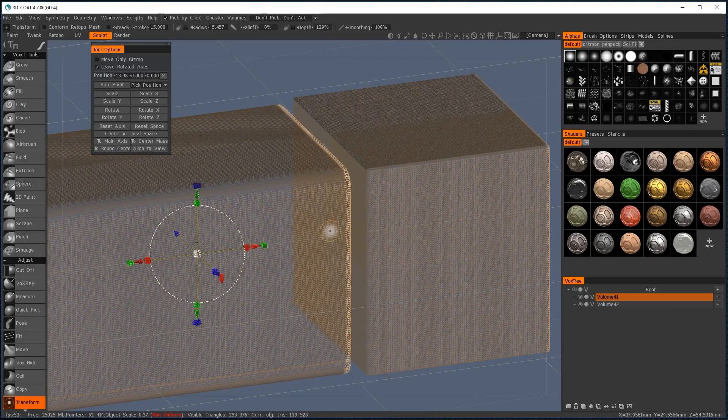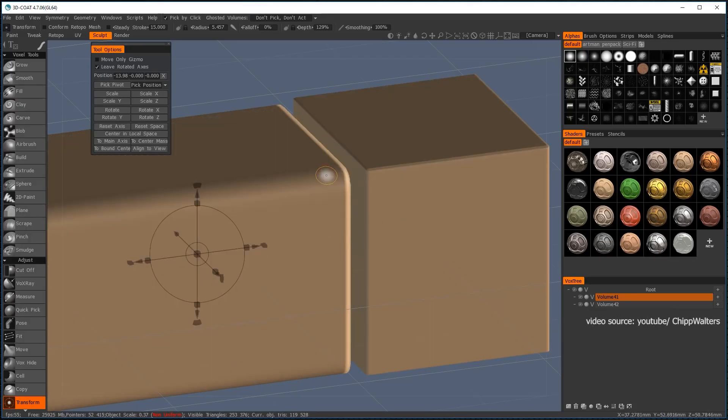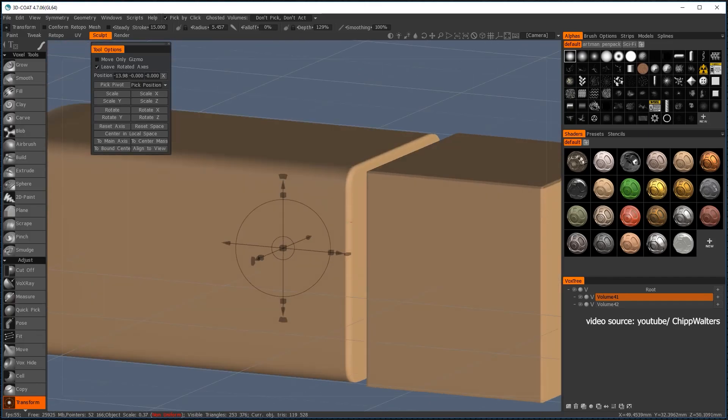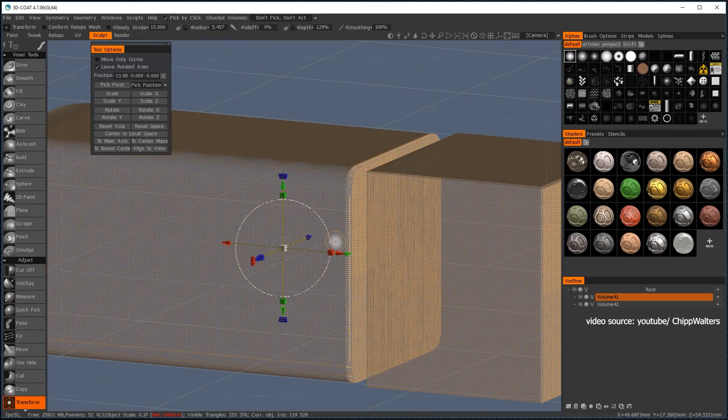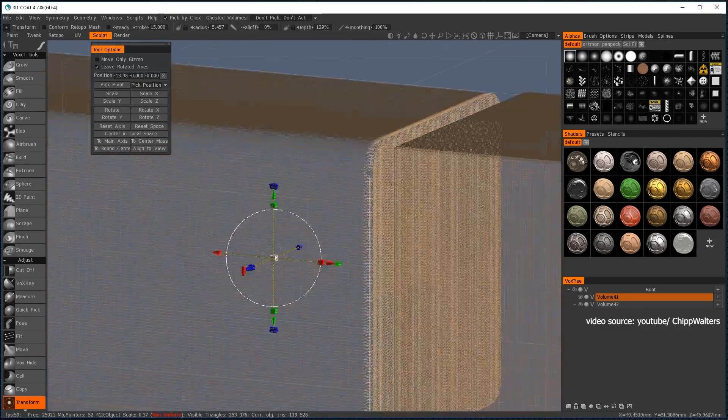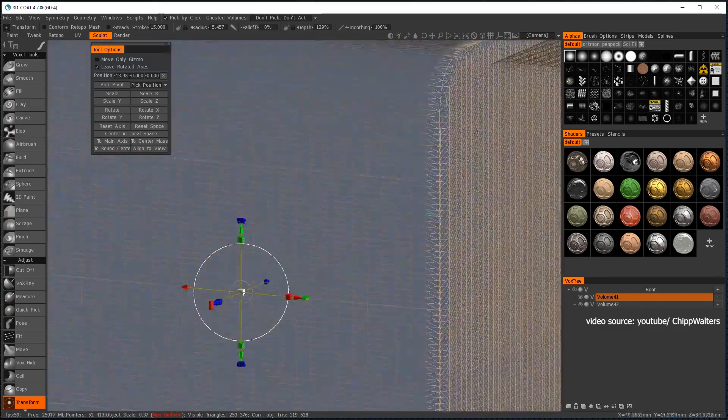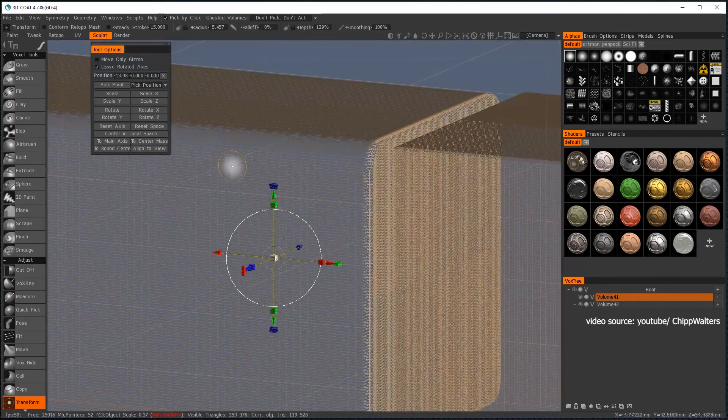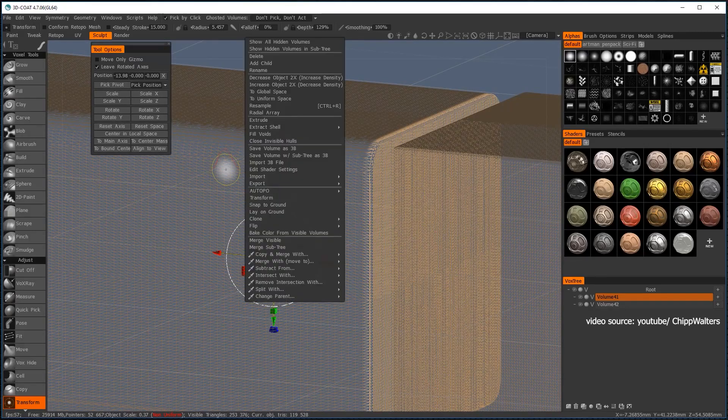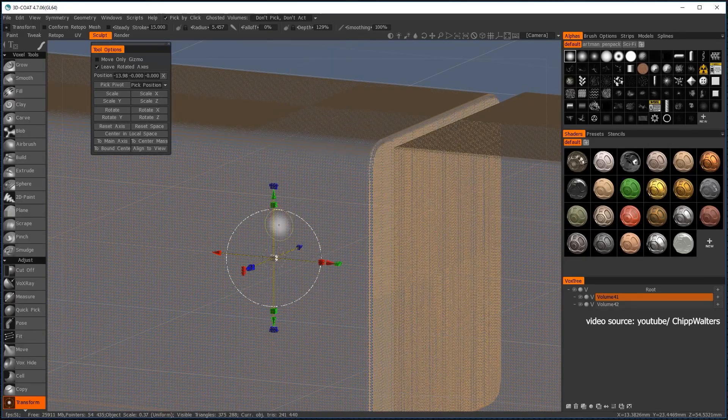So how does it work? The term voxels comes from combining the terms pixel and volume. It produces a virtual grid in 3D space, and the mesh occupies sections of the grid to form its shape.